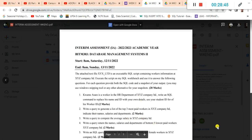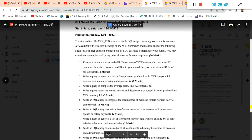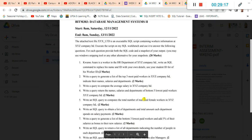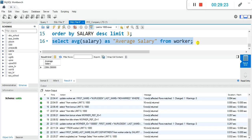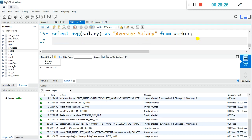Question four: write a query to return the names, salaries, and department of the bottom five lowest paid workers in xyz company. We need three things: name, salaries, and department of the bottom five lowest paid workers. It's going to be similar to question two, except this one is about the lowest paid salary — five of them.